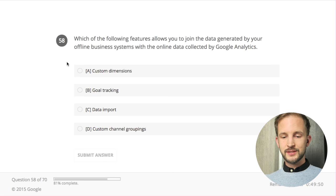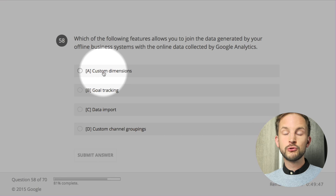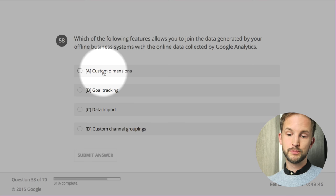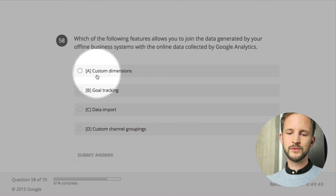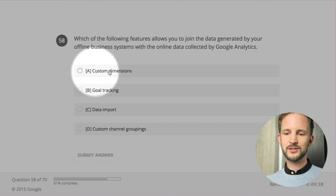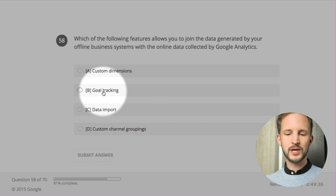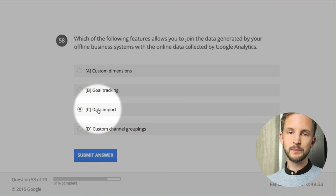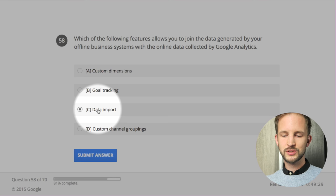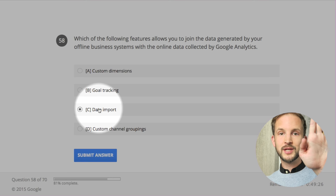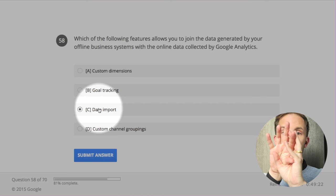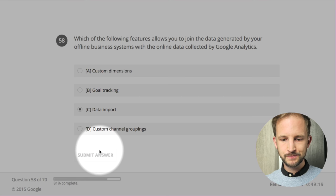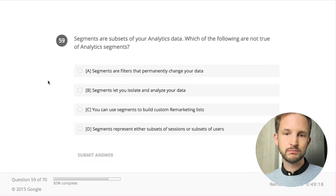Join data - often you use custom dimensions to put stuff from offline business systems. If you have some kind of connector - but that's not what they mean. It's data import - because you upload a CSV or have a system automatically upload data, and then you have the CRM data from the offline system and the web data from interactions, and then you join them. Data import - not custom channel grouping.